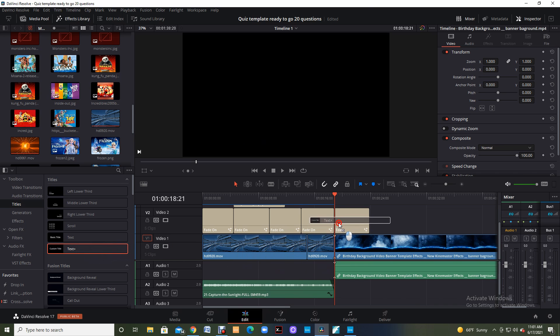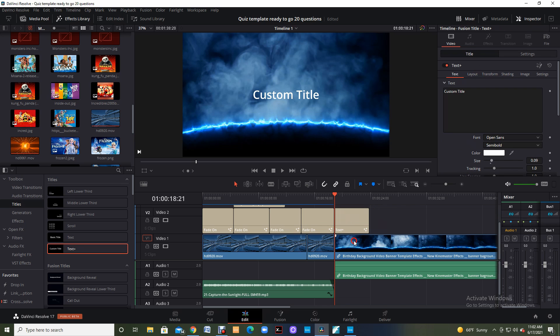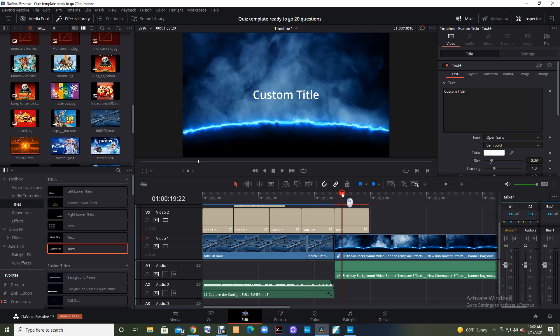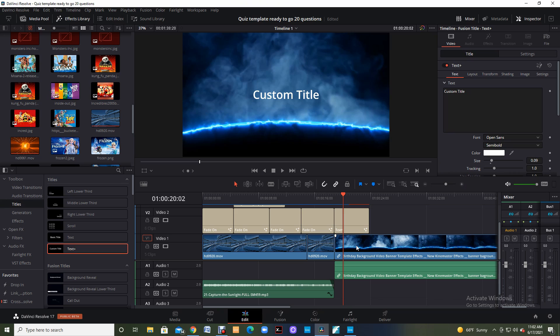Then I'm going to grab that and bring this over and put it right above that birthday background that I just put in there. I put that above it because I want the words, the title that I'm putting in here to be overlaid over top of the birthday background that I put in.